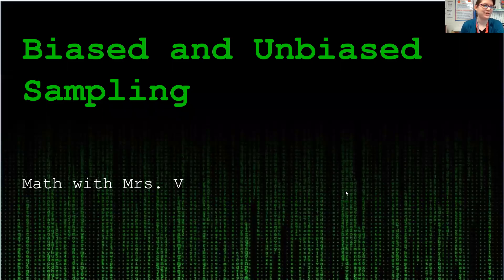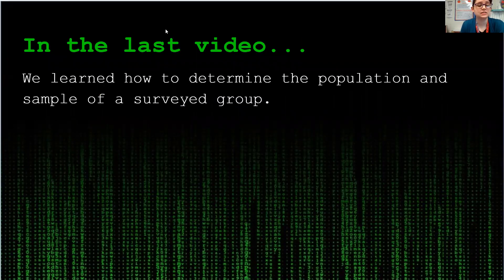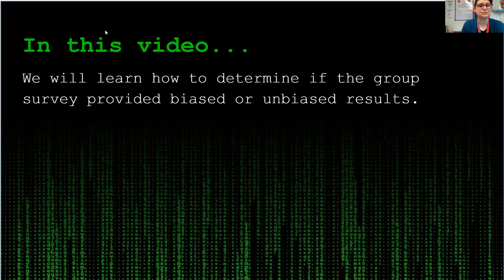Welcome back to More Math with Ms. V. Today we are looking at biased and unbiased sampling. In the last video we learned how to determine the population and sample of a surveyed group, and in this video we will learn how to determine if the group surveyed provides biased or unbiased results.